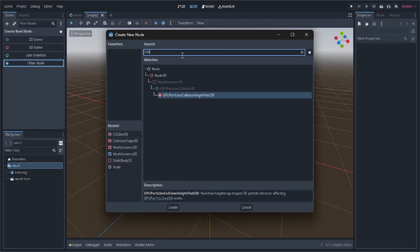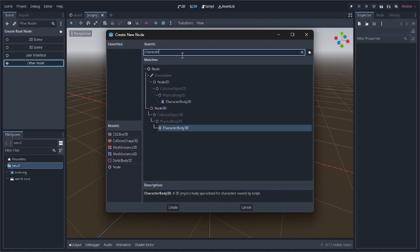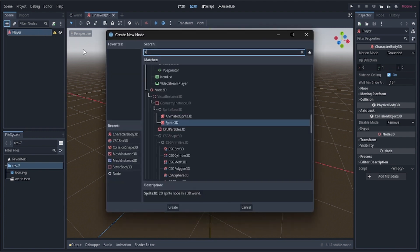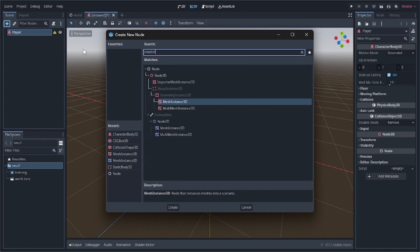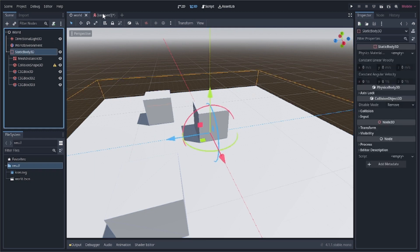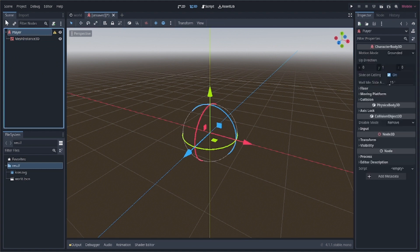Click the button to add a new scene. It will be of type CharacterBody3D and we'll rename it 'player' so it's self-explanatory. Inside that, add a MeshInstance3D — not a StaticBody3D, because we are going to be moving the player, and static means at rest.